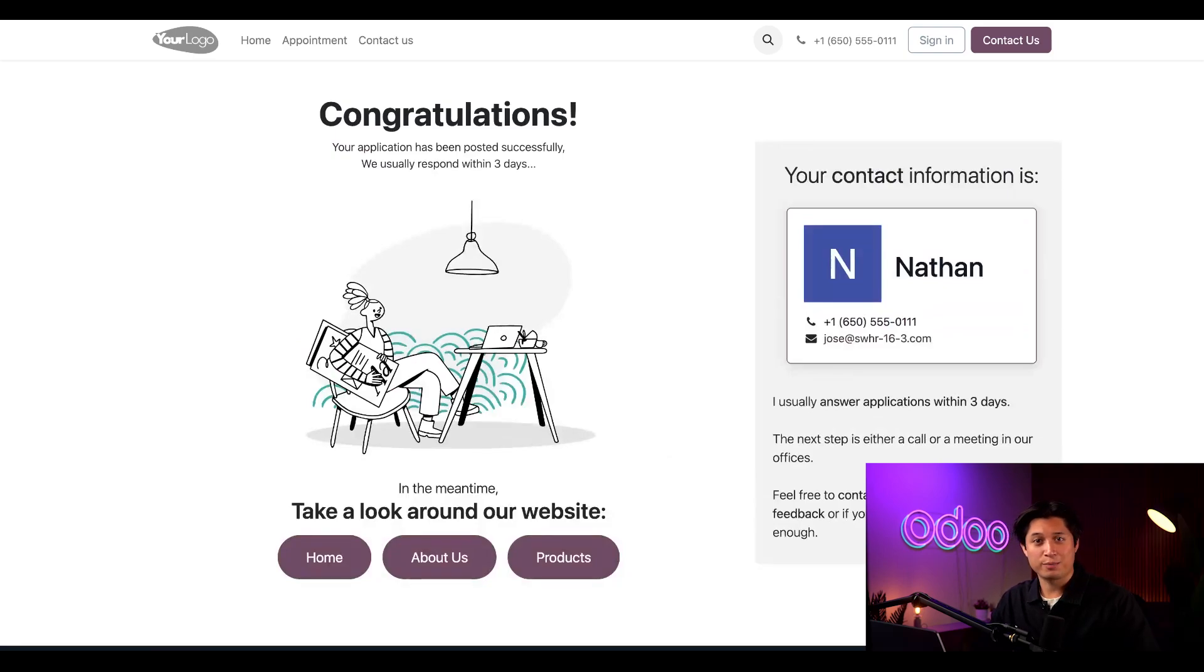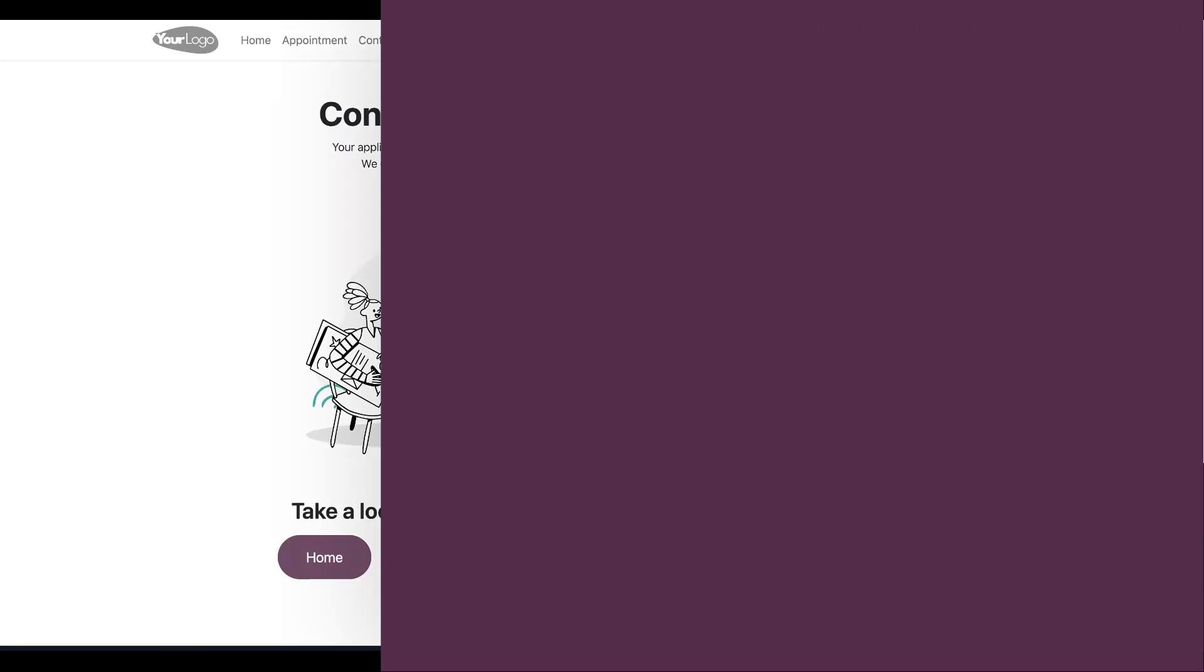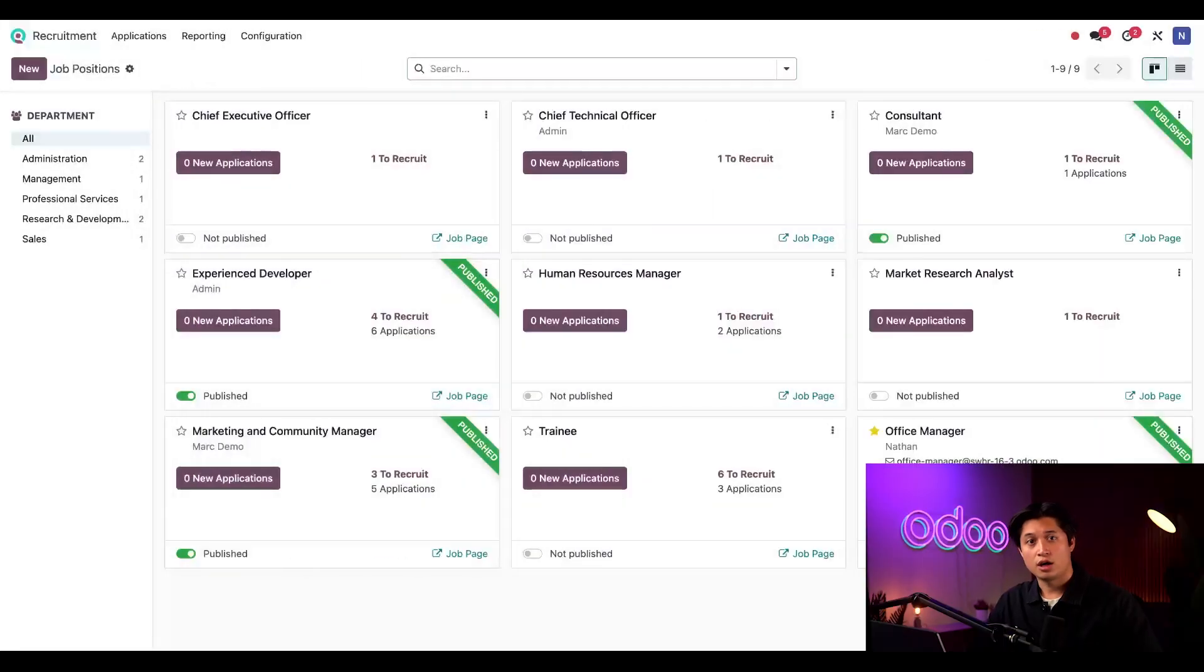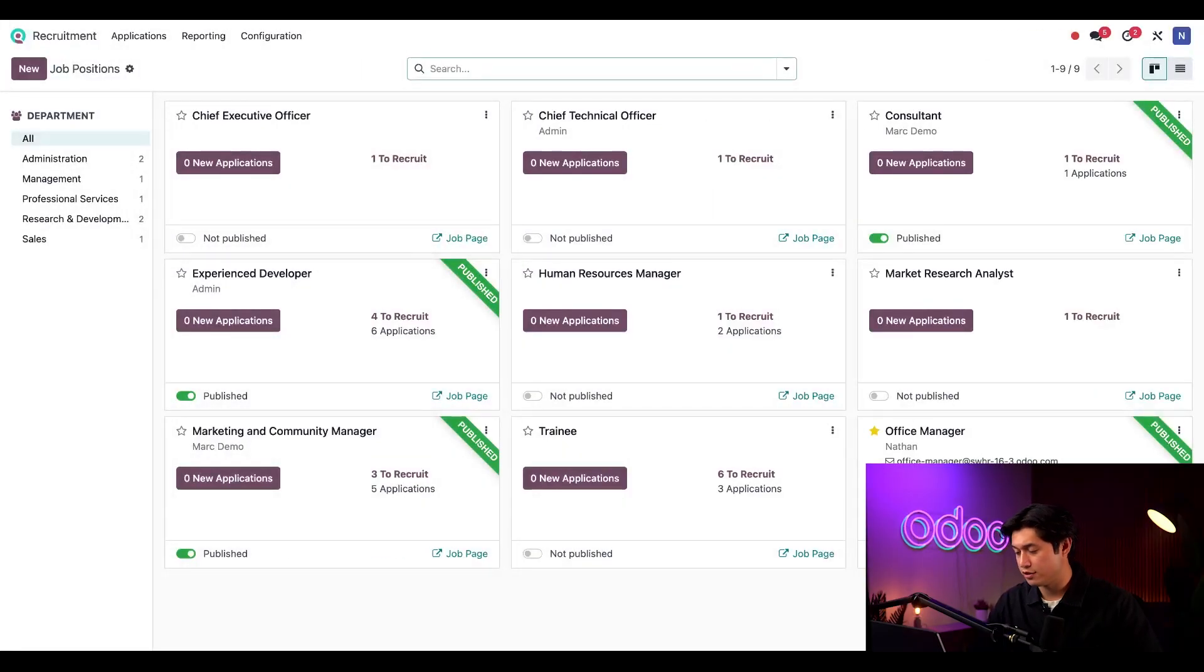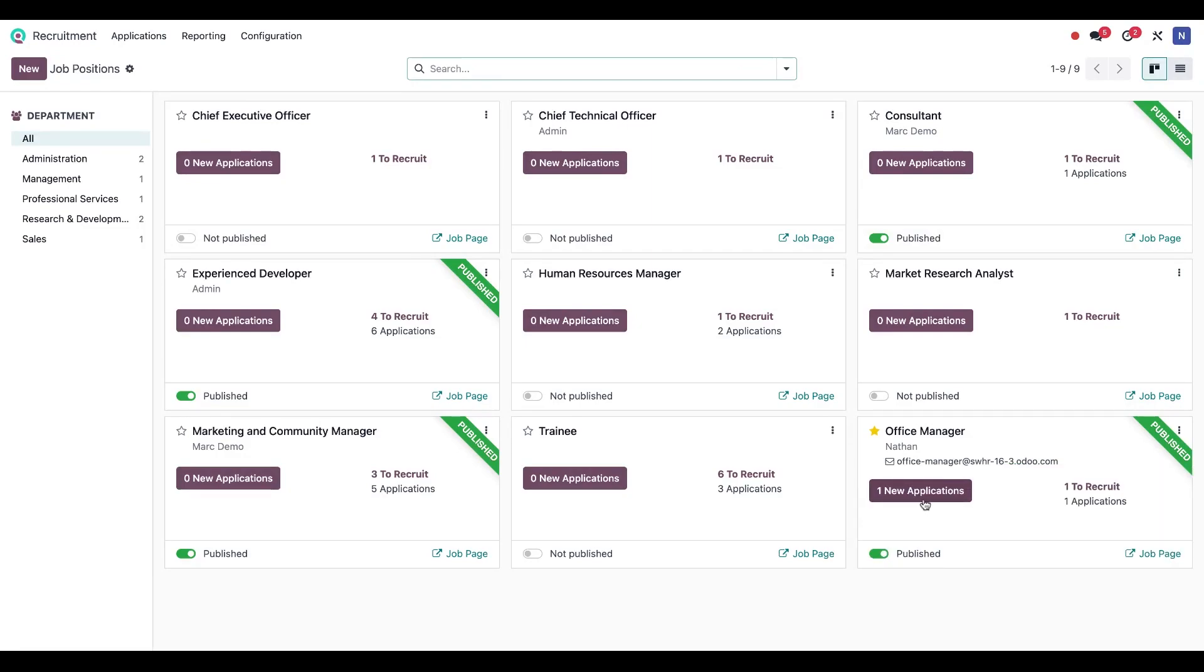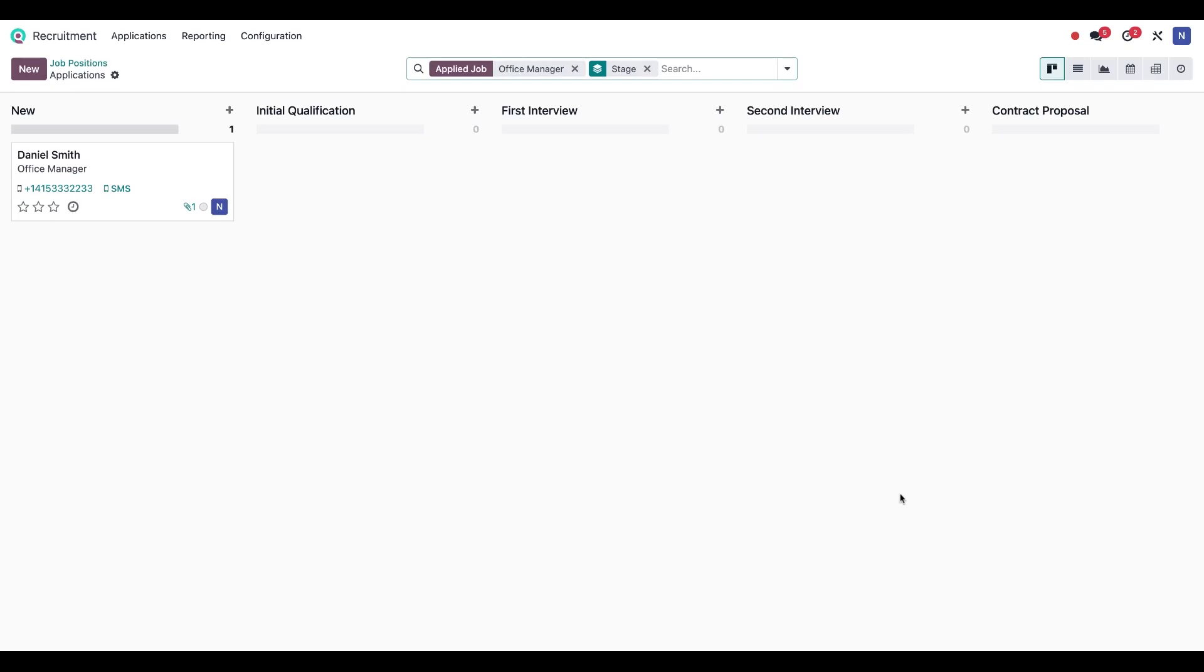Now I'll put my recruiter hat back on and jump back into the recruitment application. On the main dashboard under the office manager page, I can see we have one new application. So let's click one new application.